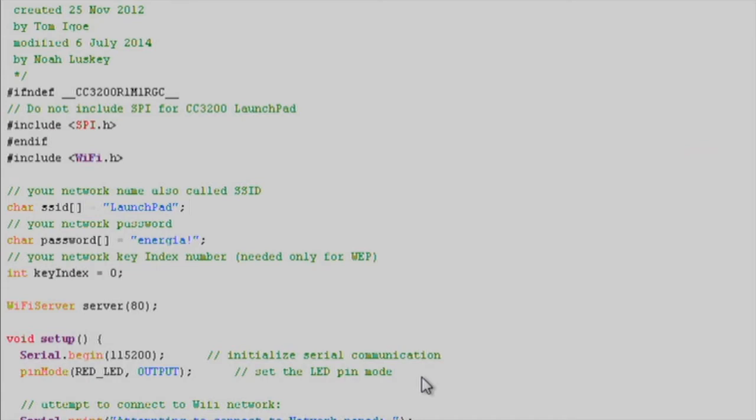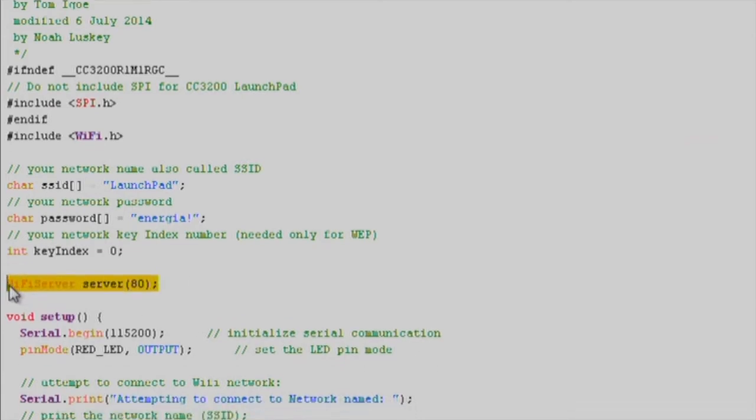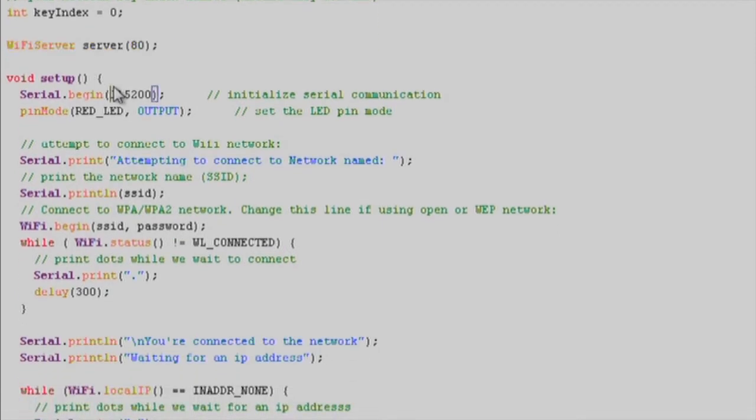Next, we'll call our Wi-Fi server constructor and set it to port 80. In the setup function, we'll start our serial communication with serial.begin.